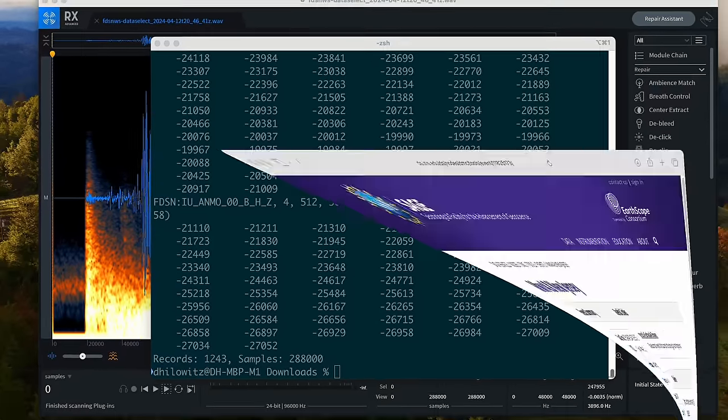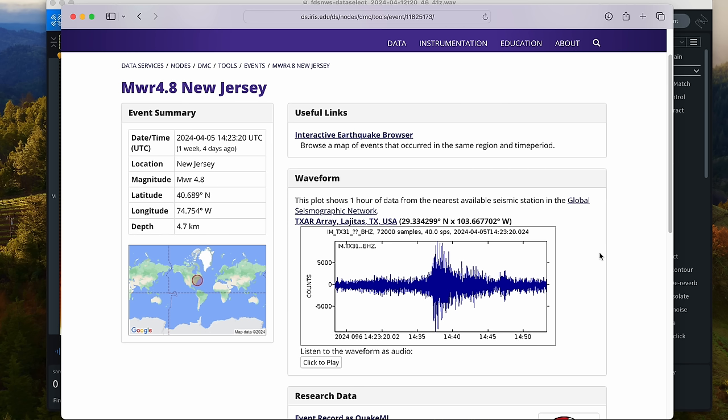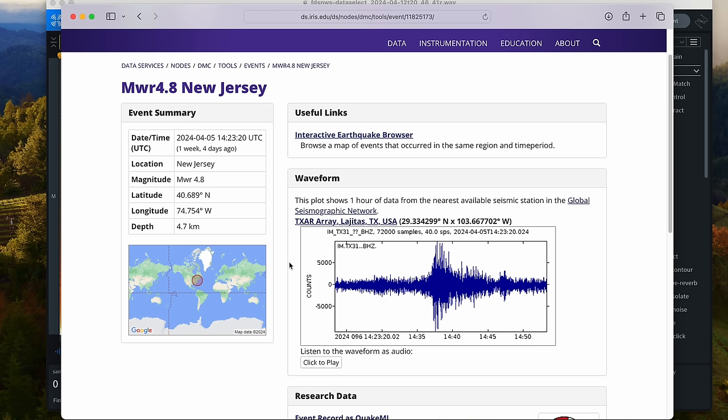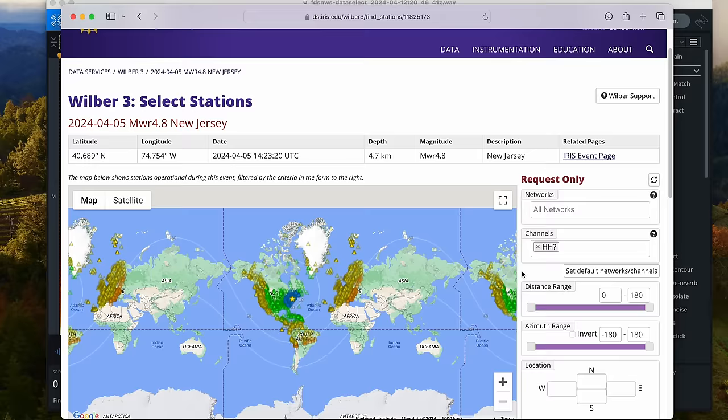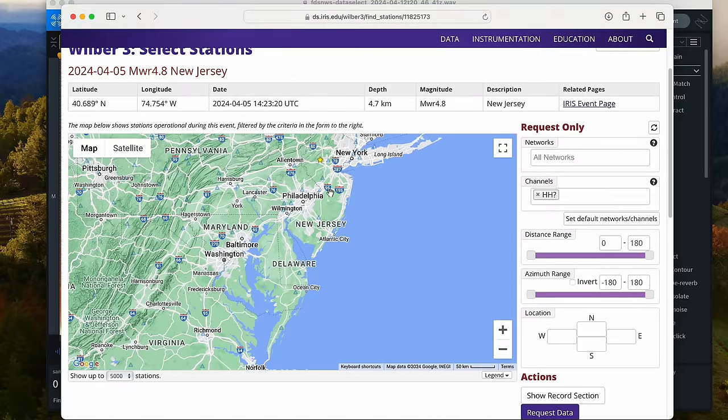One of the links that people had shared on Twitter was this. As you can see, it even has a tool that will let you listen to the waveform. Unfortunately it sounds pretty bad. I think part of the reason it sounds so terrible is that it seems to have picked a sensor in Texas. Let's try to find something closer.